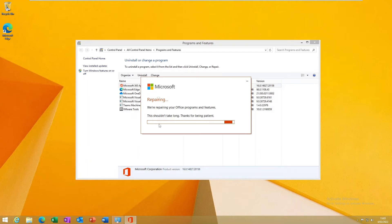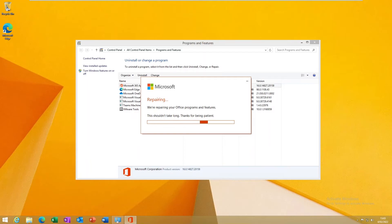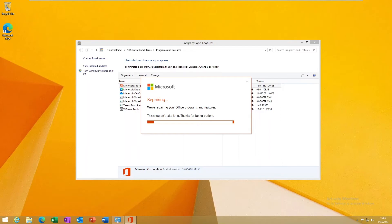This shouldn't take long. Thanks for being patient. If you have any Office program open, it will ask you to close that Office program before the repair can continue. So let's just wait for this to complete and then we can continue.